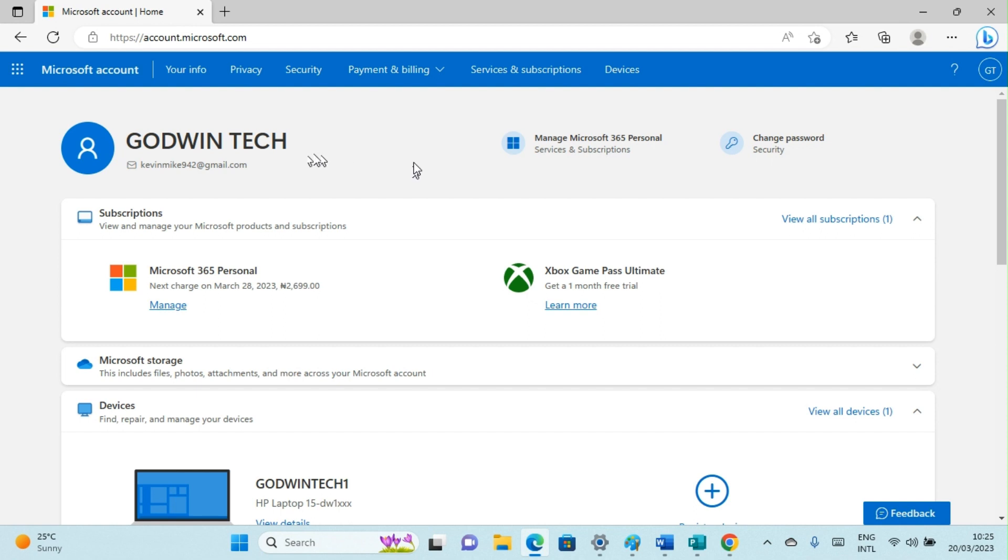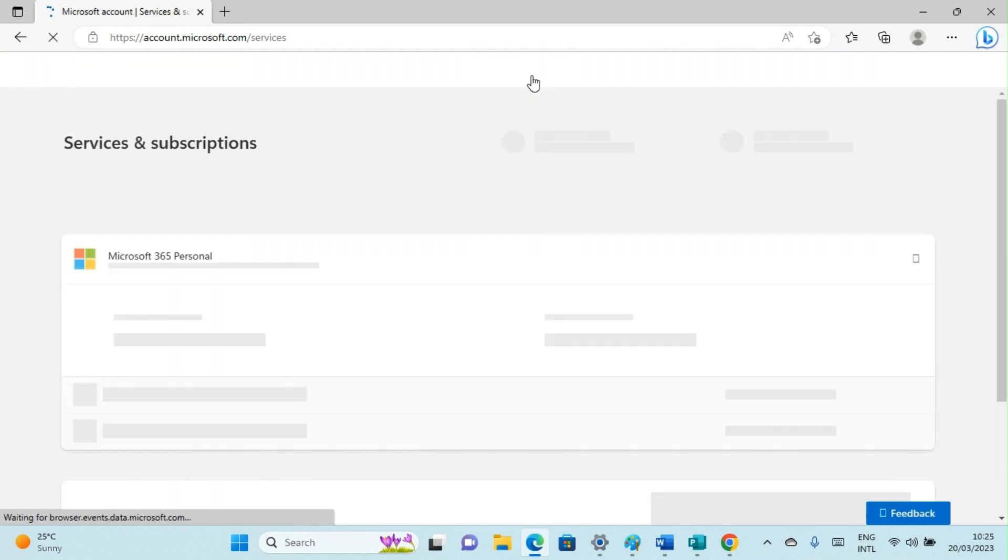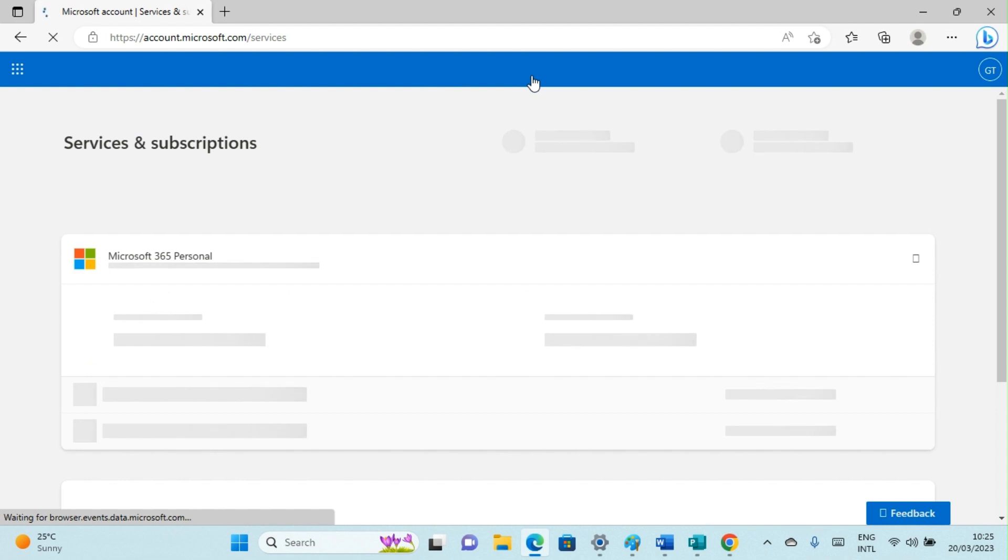The next step after you visited the website is to click on Services and Subscriptions. That's one of the major tabs at the top. Click on that spot for a new page to open.